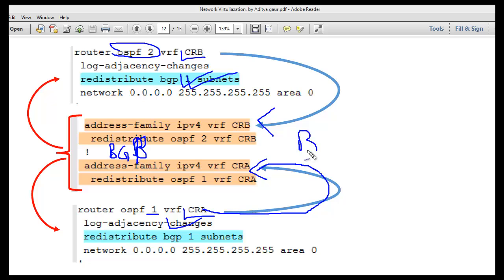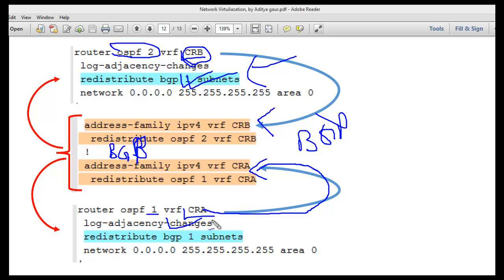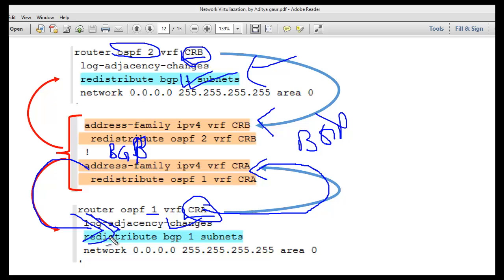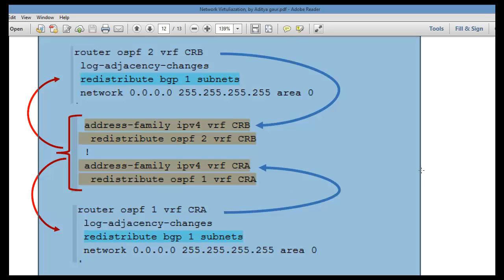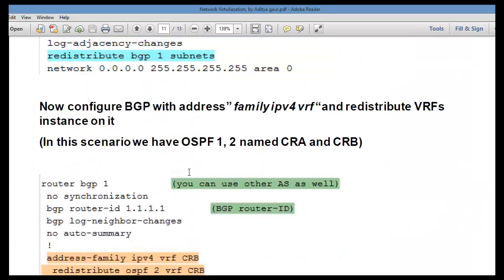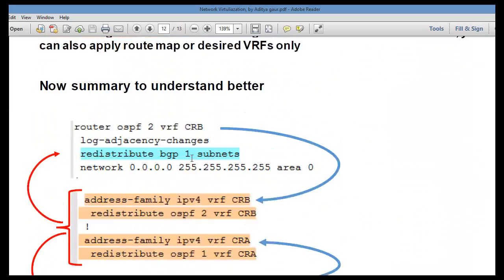Once BGP has all the networks connected to VRF1 (CRA) and VRF2 (CRB), you can redistribute BGP itself back into OSPF routing instances 1 and 2 — or VRF1 and VRF2 (VRFA and VRFB). This is the topology we are going to work with.